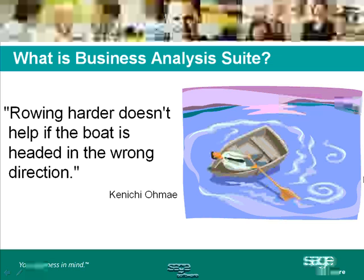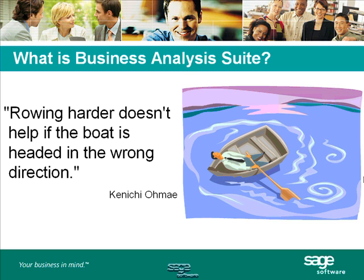Business Analysis Suite is a set of powerful financial diagnostic tools that helps you identify the impact of every business decision before you act. Instead of rolling harder in the wrong direction, Business Analysis Suite will help you steer your business in the right direction.